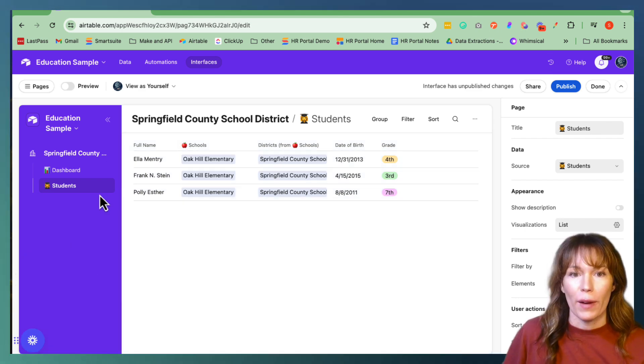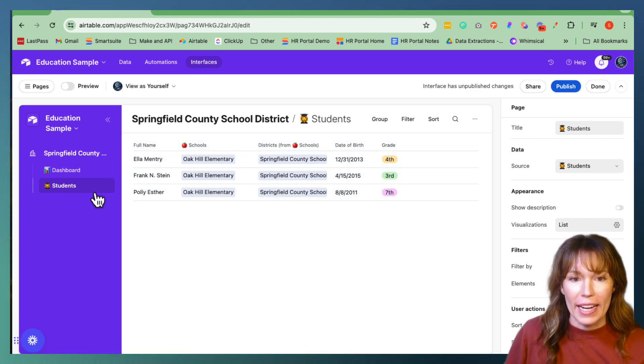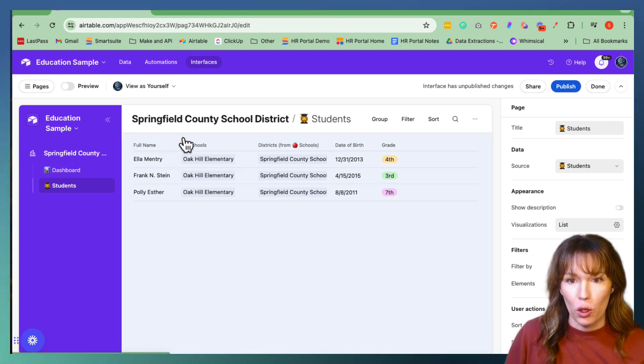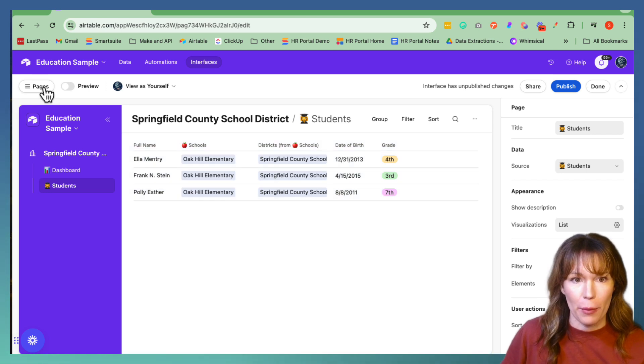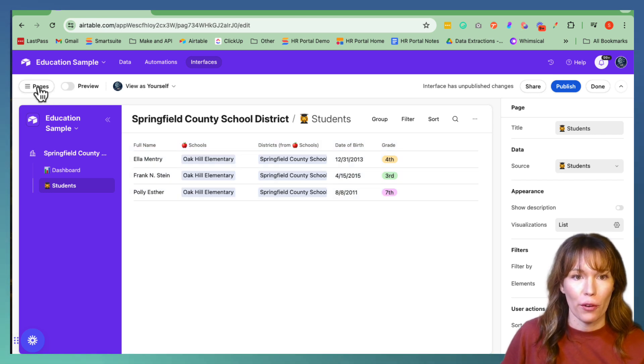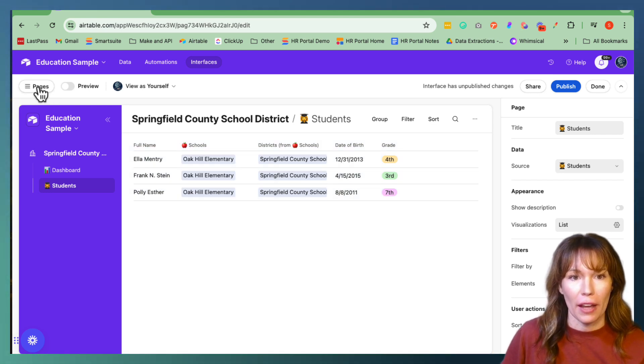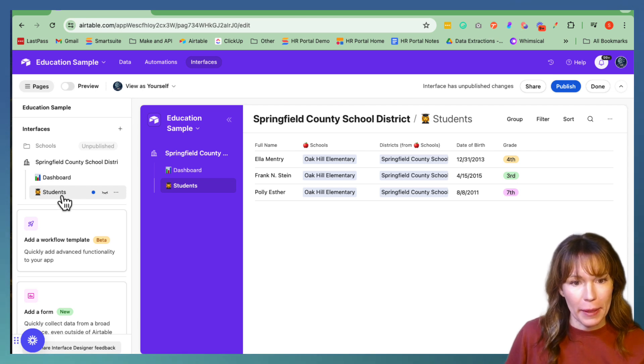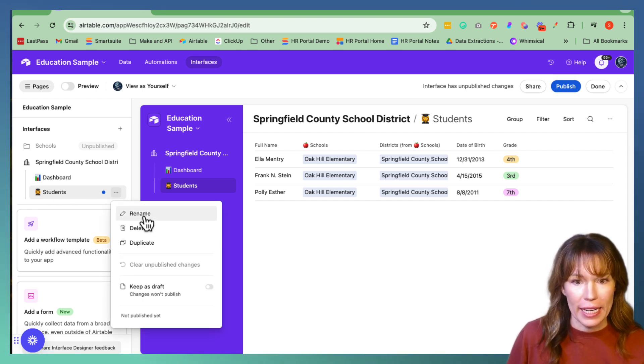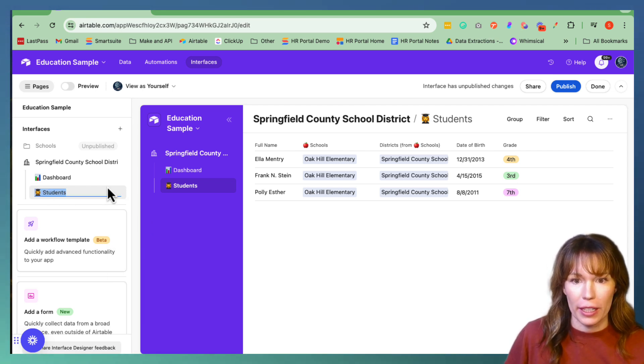All right, let's go ahead and label our new page that we created. So go here in the upper left hand corner, click on pages to display all the interface pages. And we are going to rename this.